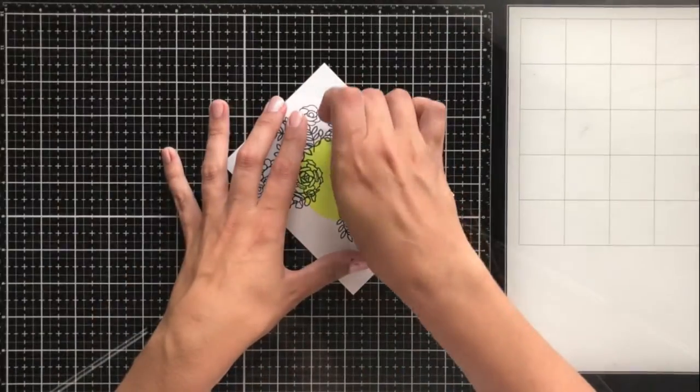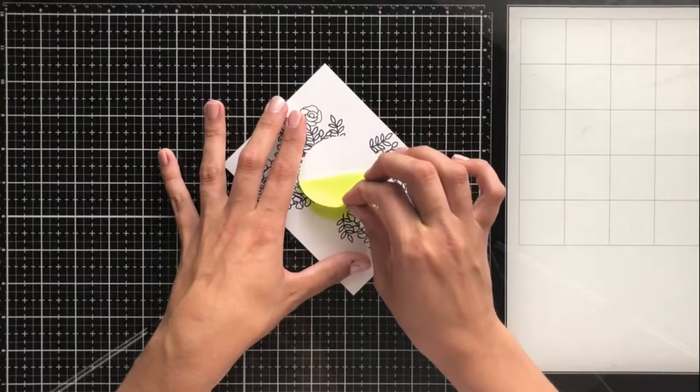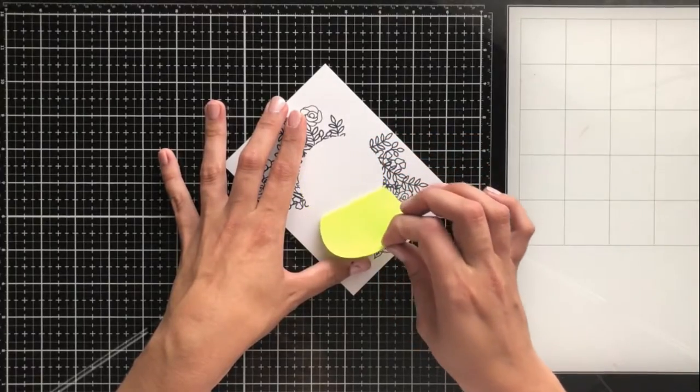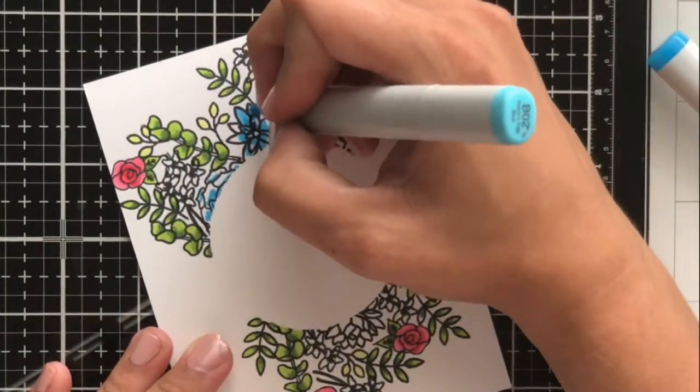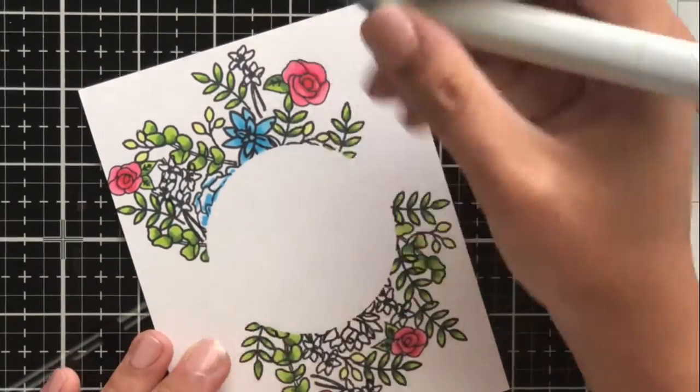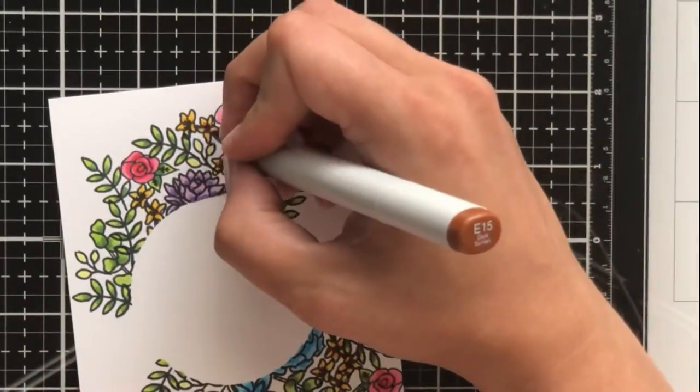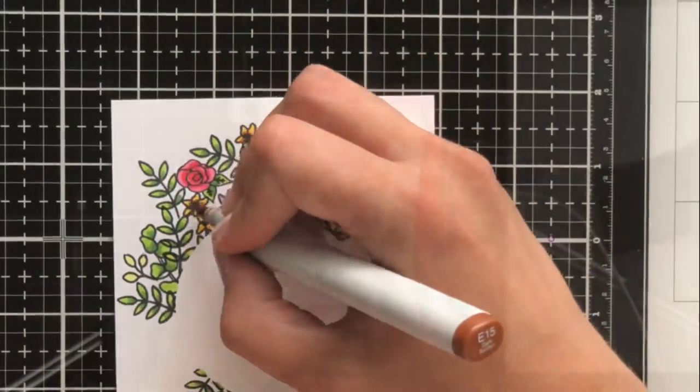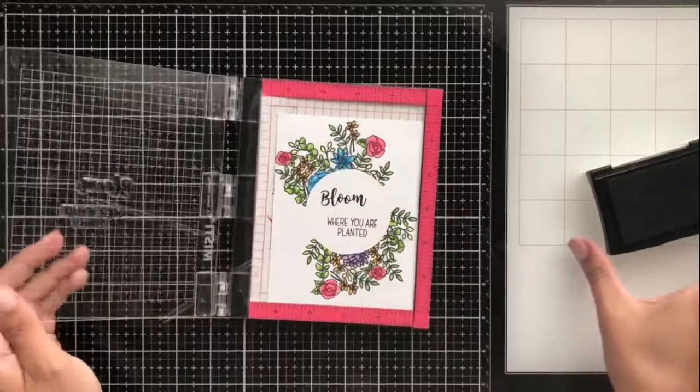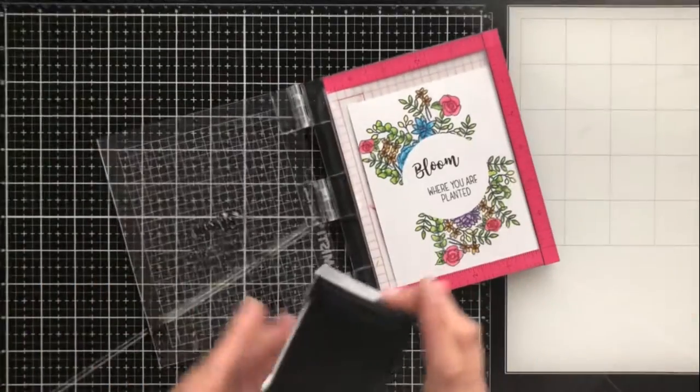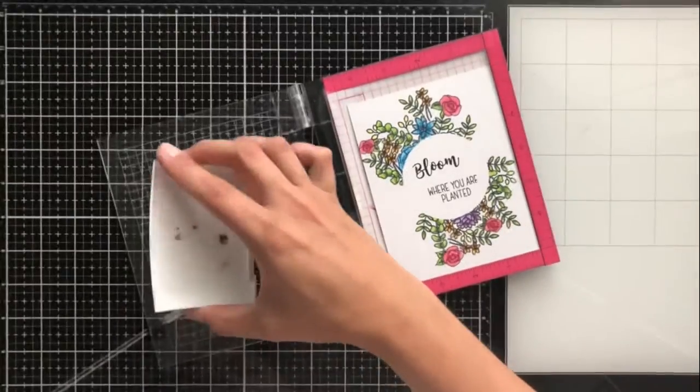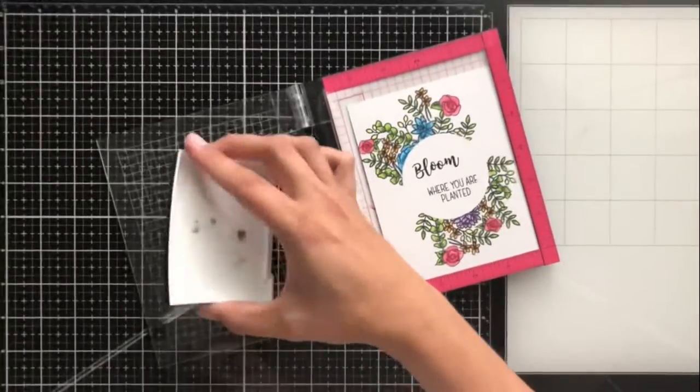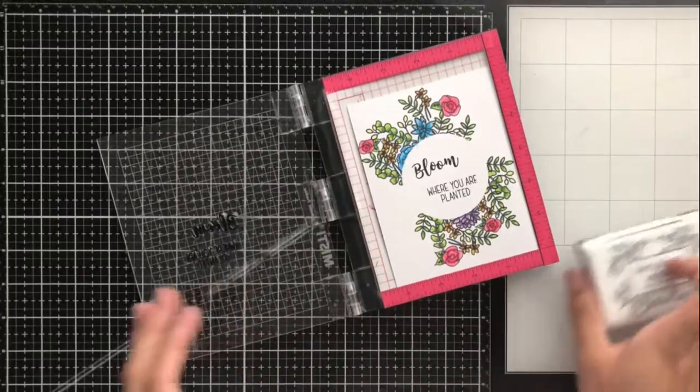I use some masking technique as well as some Copic coloring, and I also share some tips that I like to use when mapping out my coloring on these small images and how I like to stamp directly onto card fronts and how I make sure that I get it right the first time.